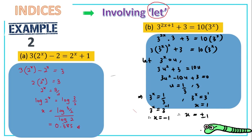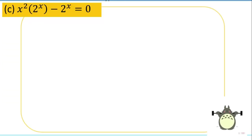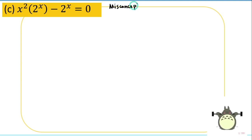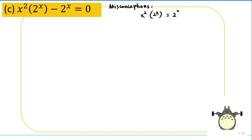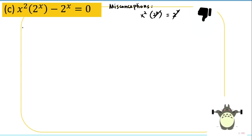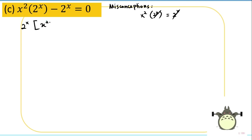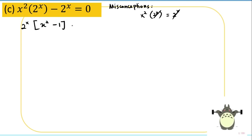For the next example, I want to clarify a common misconception. Students sometimes bring 2^x to the right-hand side to cancel both 2^x terms — but this is definitely wrong. What you should do instead is factorize 2^x on the left side, giving 2^x(x² − 1) = 0.